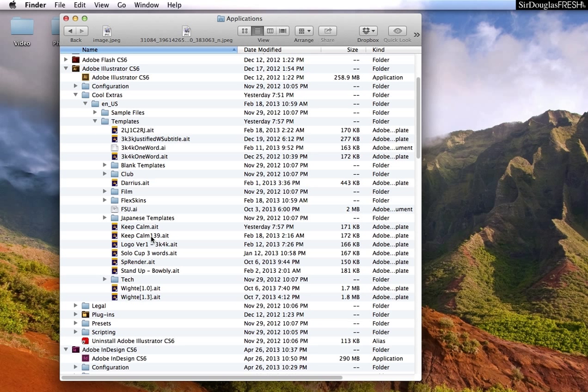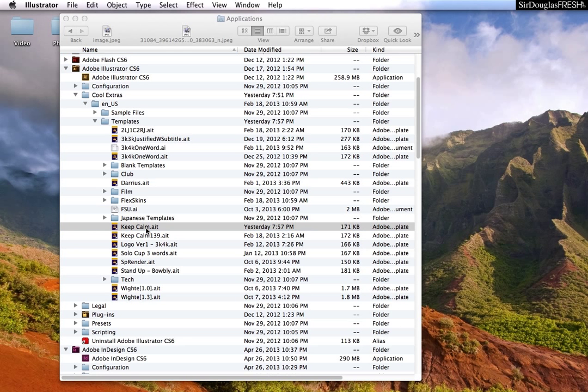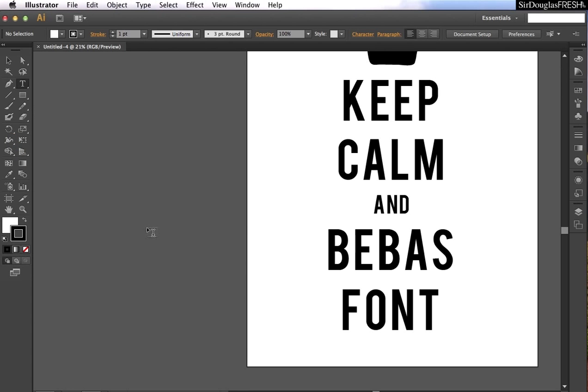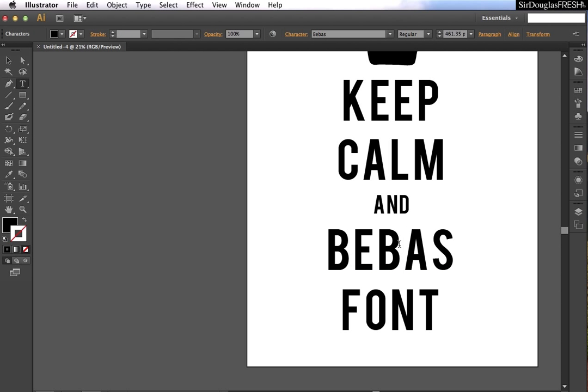So, once we have one of our fun little templates open, this is keep calm I made with the Beavis font. Let's say I change something, Beavis, kind of silly.